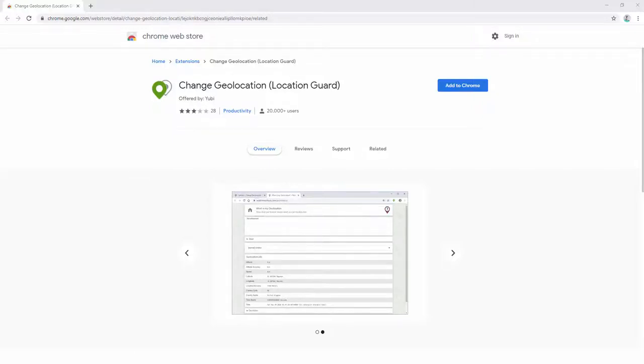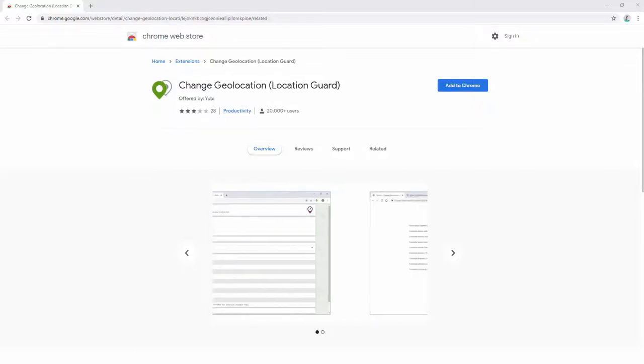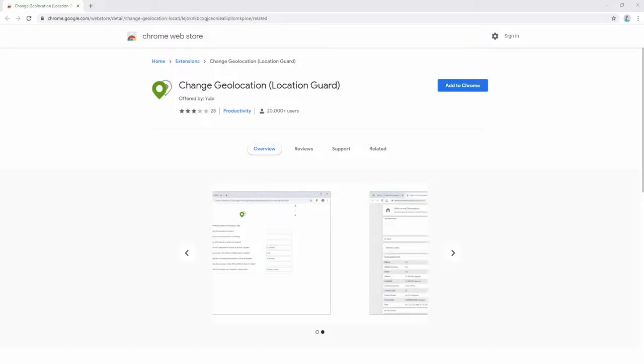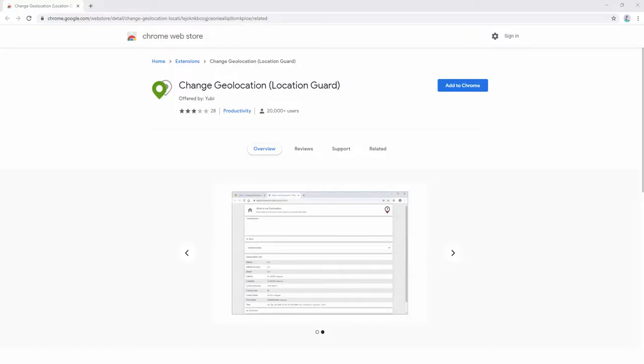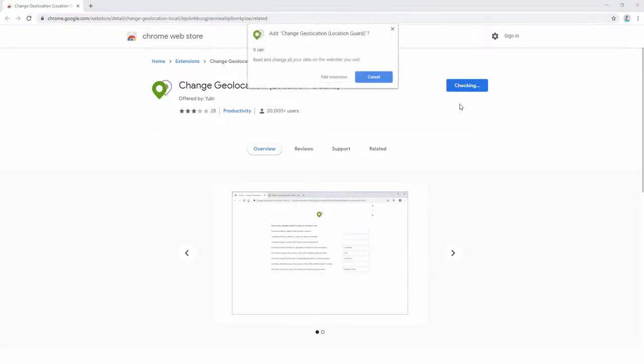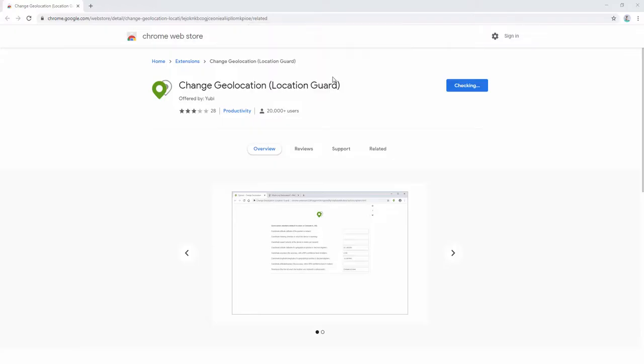Change Geolocation is a browser extension that lets you easily change your geographic location to a desired value and protect your privacy. To start using this extension, we first add it to our browser. After this extension has been added to our browser, we can then pin it to our toolbar.